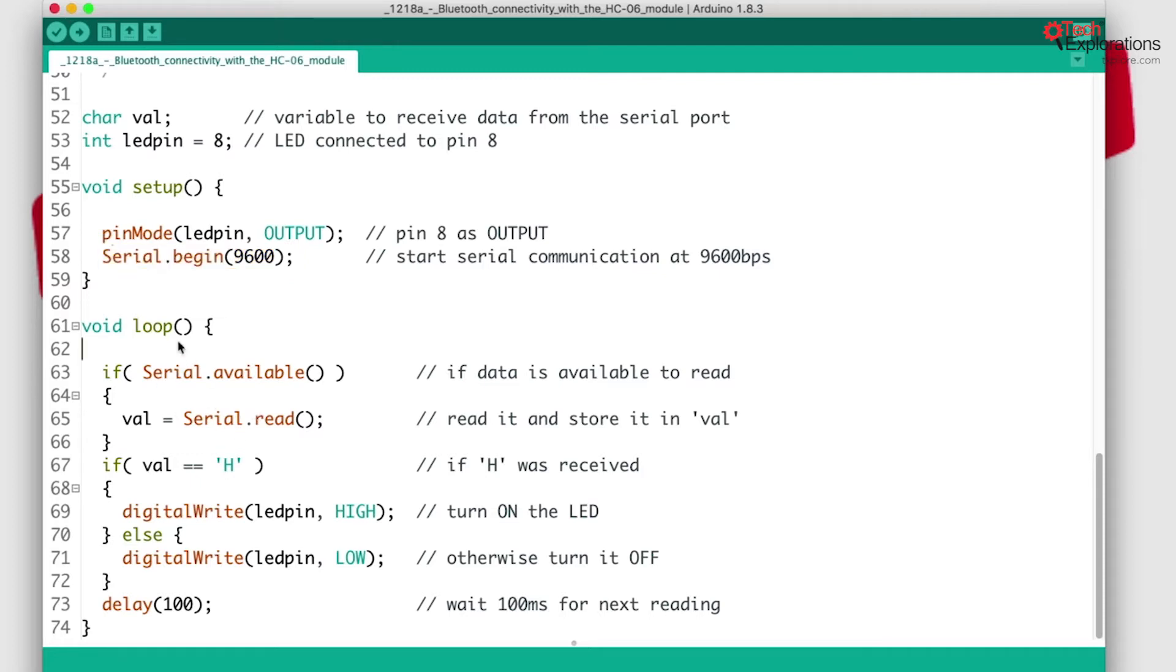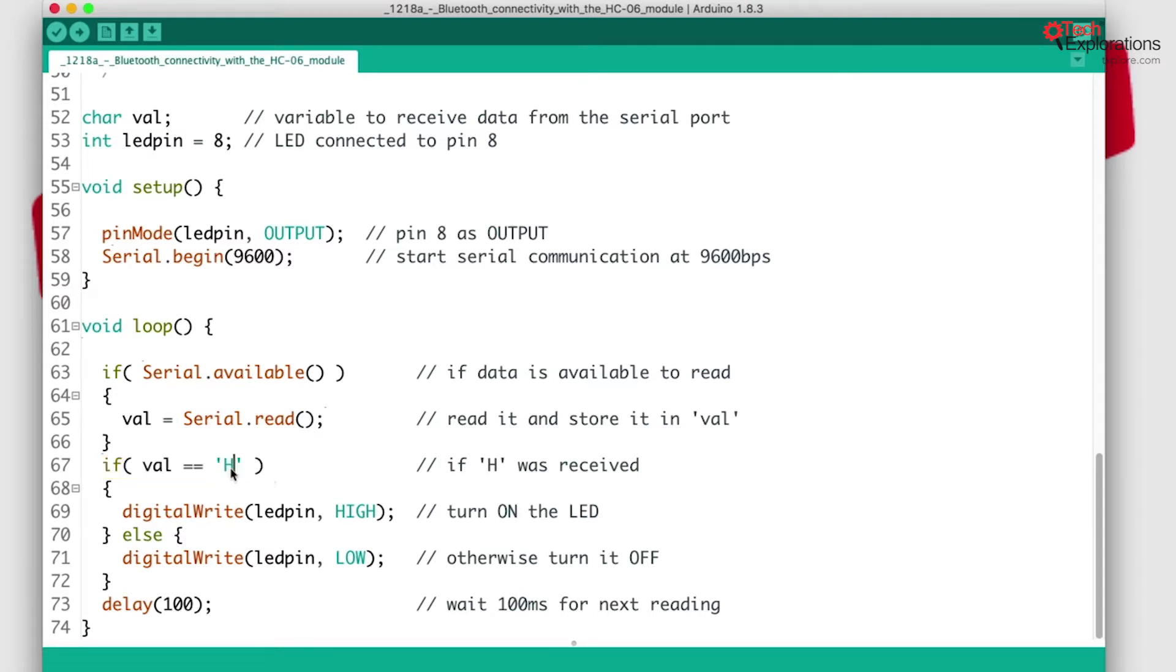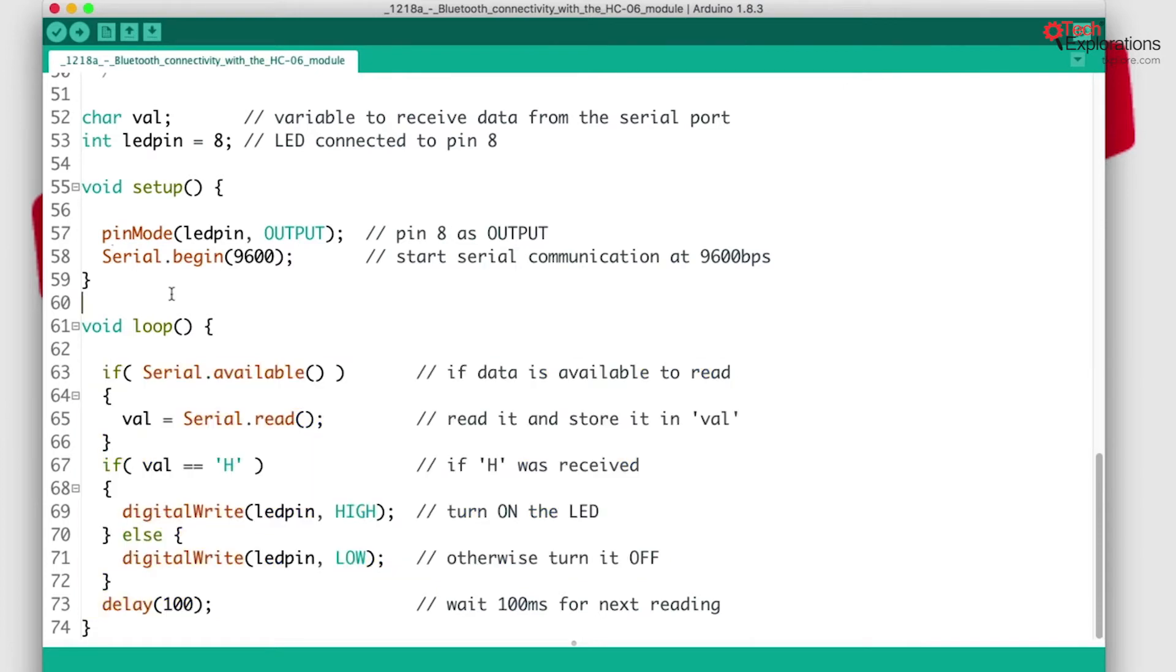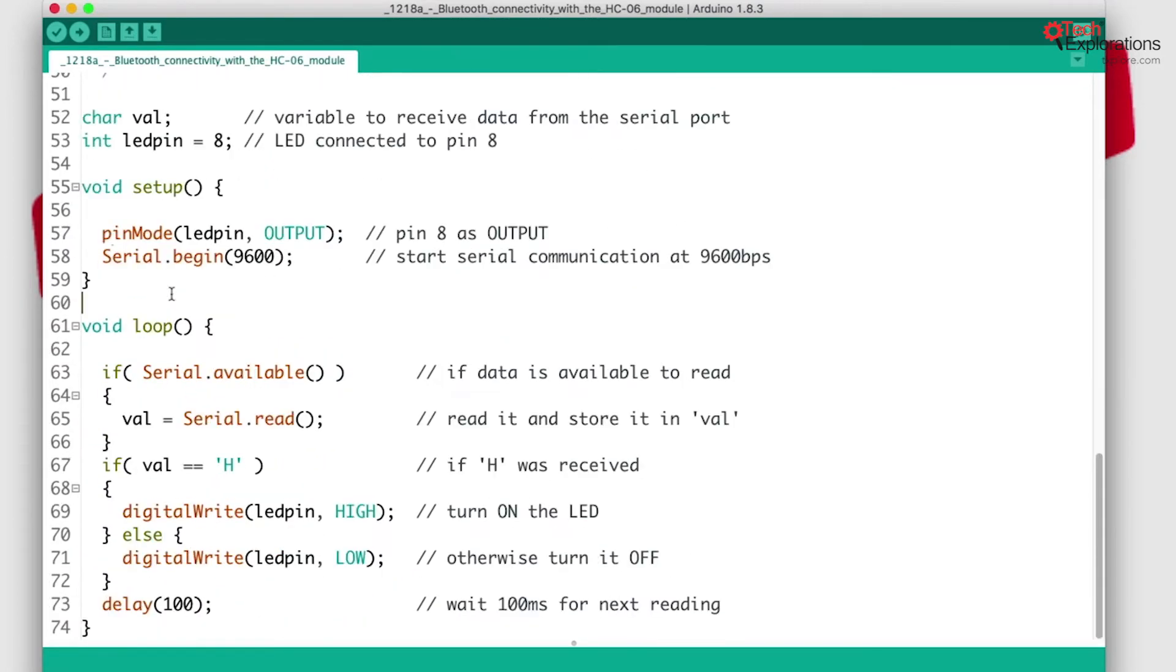Inside the loop, it checks to see if any data has been sent from the external serial device to the Arduino, and if yes, it will read it. If that value or character sent from the connected device to the Arduino is a capital H, then it will turn on the LED. This is nothing specific to the Bluetooth module - it works with the serial interface as well.